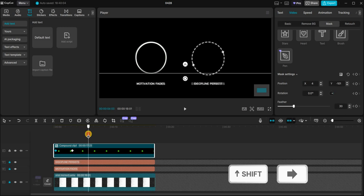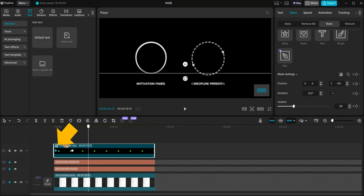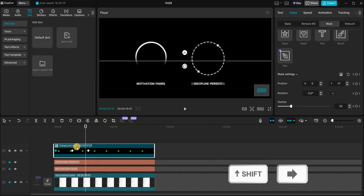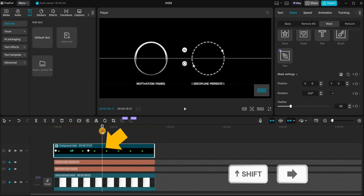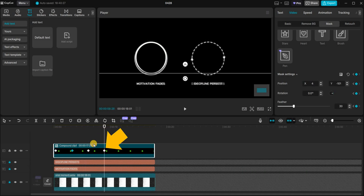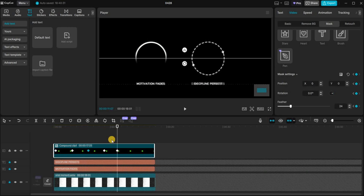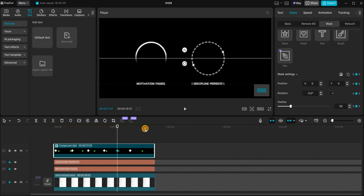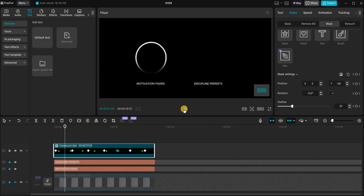Press Shift+Right Arrow again to move to a third position. Go back to the first mask frame, copy it, return to the third position and paste it there. Press Shift+Right Arrow again to move to a fourth position. Copy the second frame and paste it at this point. This creates an alternating effect of revealing and hiding the circle, just like in the original video.